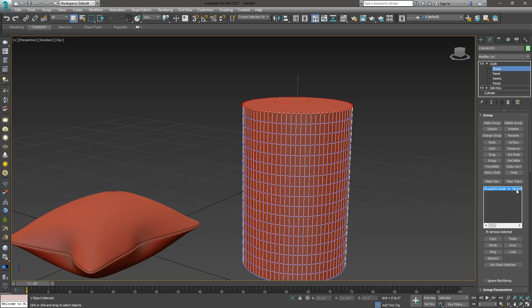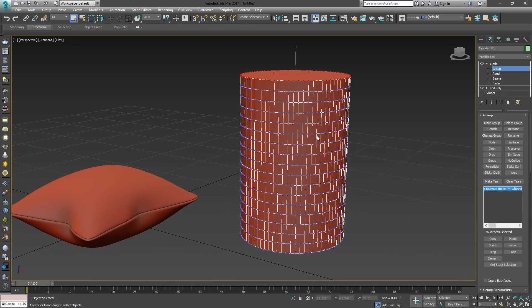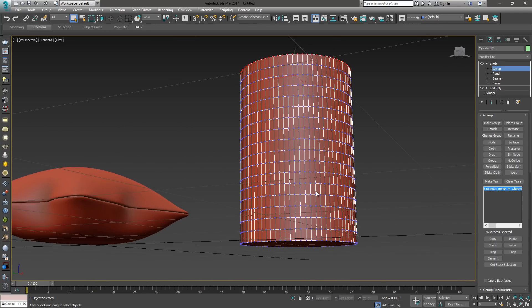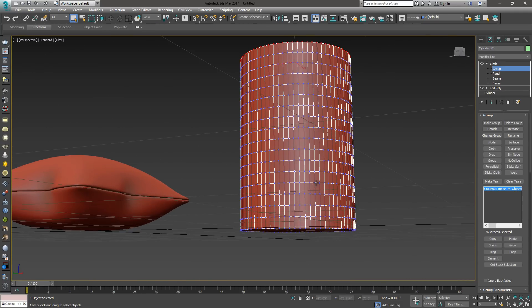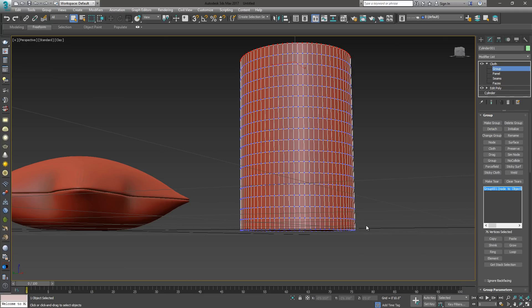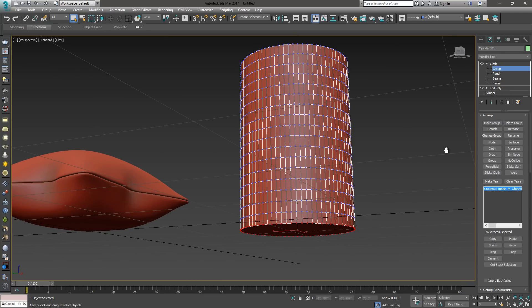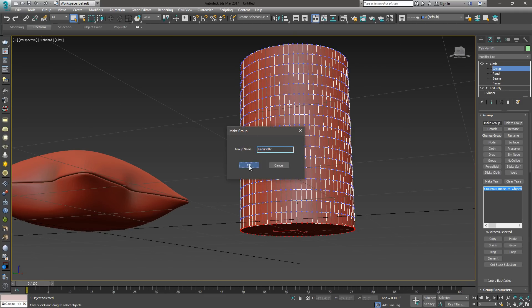I'm going to do the same thing here. We're going to create another group right here. Say Make Group. It's fine for the name. We're going to assign that one, Click Node, to the bottom. Now we've got that.